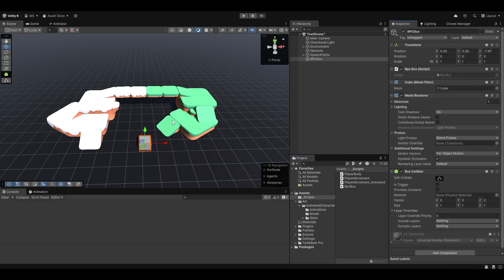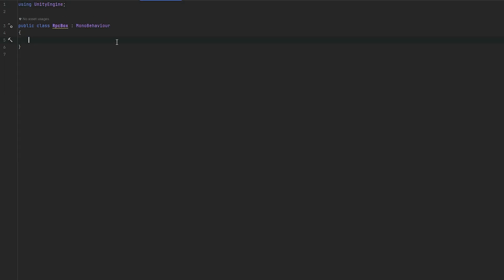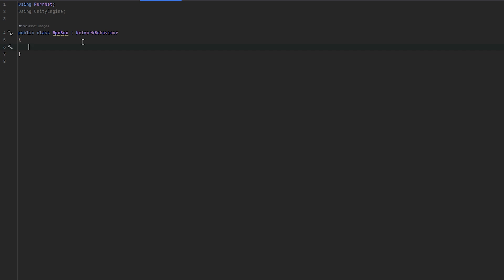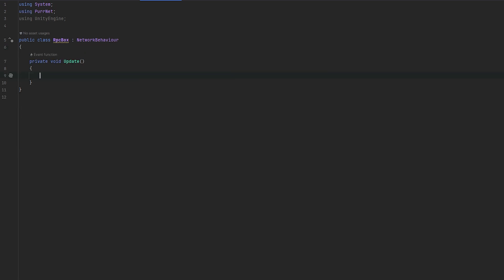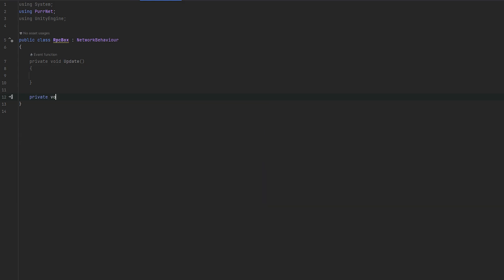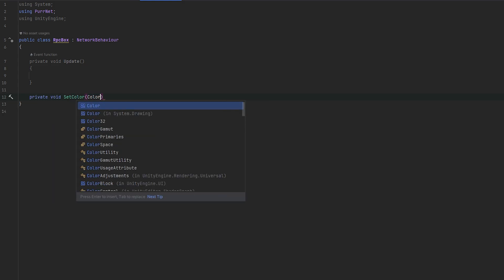Now in order to do something easily to visualize what's going on, I'm just going to be changing the color of the material on the box. So I think that's a nice and easy thing to do. Now first of all, let's make sure that our script is network behavior and network identity. And first things first, let's just go into the update loop. And this is where we'll just be checking for various inputs. And then let me also just quickly make a private void set color method.